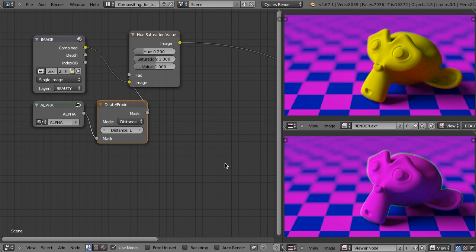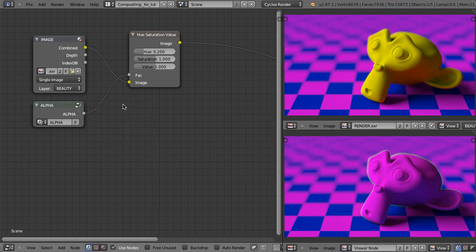So we begin to ask ourselves: why does it happen? In fact, we don't have the problem with the mask. The problem is with the colors themselves. So first let's try to analyze and understand what's going on, and then I will show you some solutions. Let's get rid of this Dilate/Erode node — it's not helpful at all. Ctrl+X.